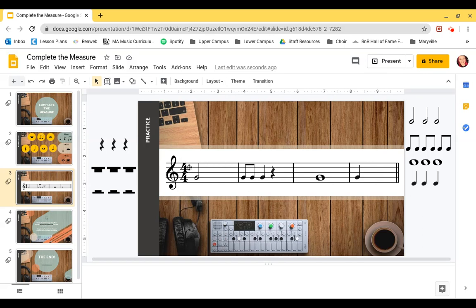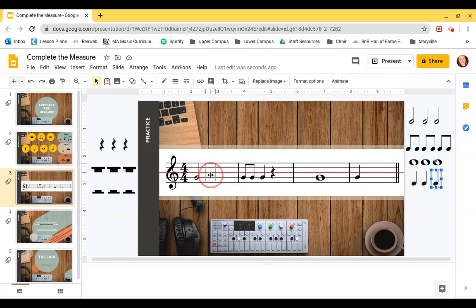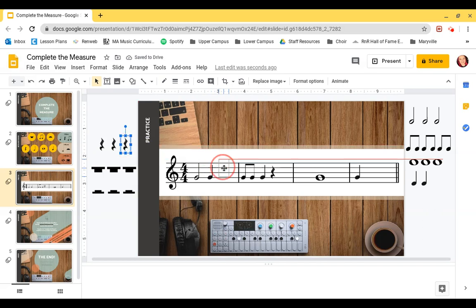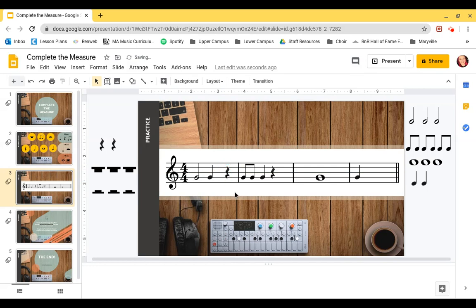The top number says we need four beats in each measure. The first measure has a half note — a half note gets two beats — so two plus what equals four? Two plus two equals four. You can use any notes and any rests to make two beats. Let's do a quarter note, that's one beat, so two plus one is three, and we need one more — let's do a quarter rest. So we have one, two, three, four!